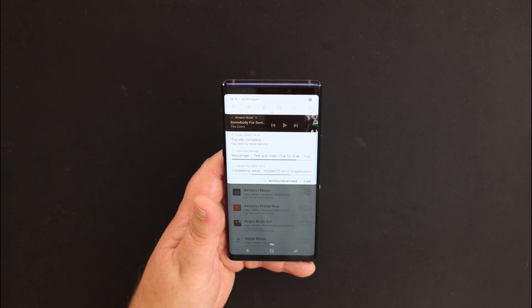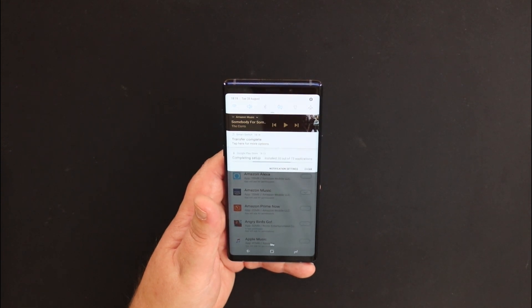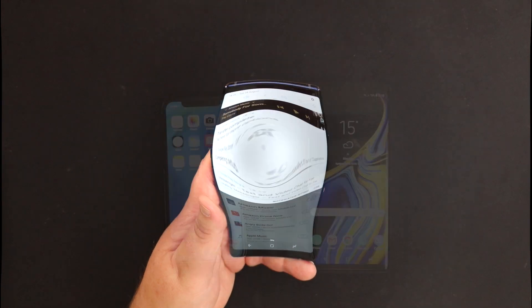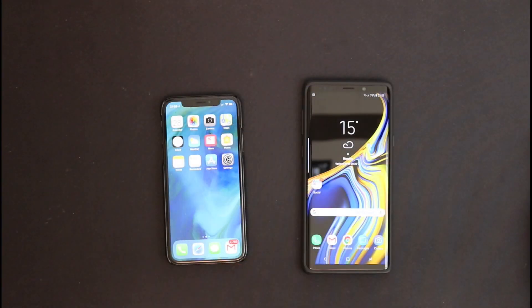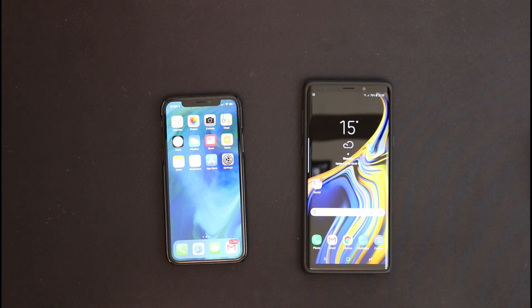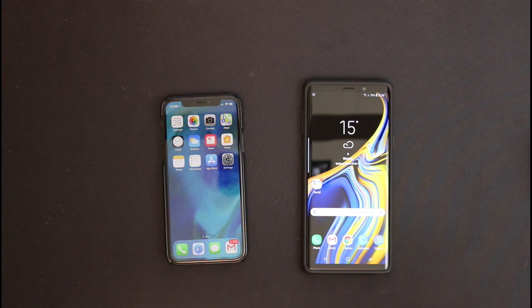I'm just going to leave this running and catch up at the end. Back now, and pleased to report that the Smart Switch is now finished.